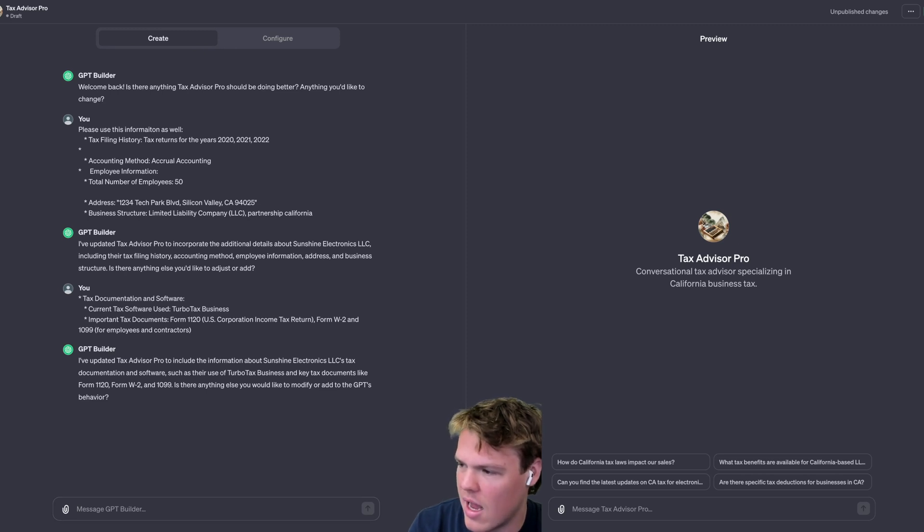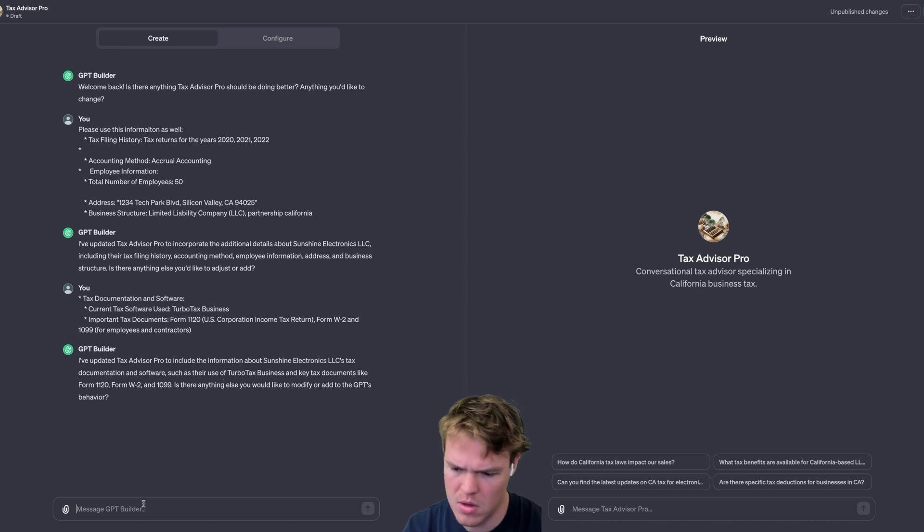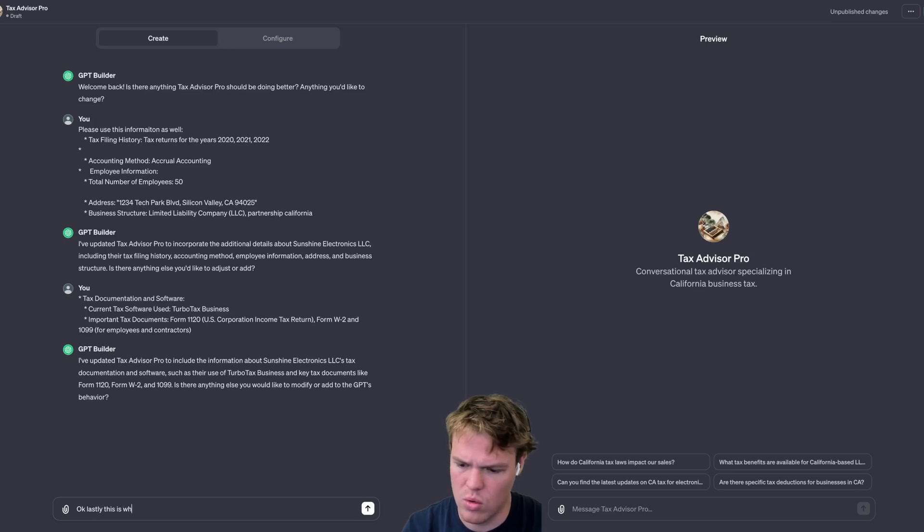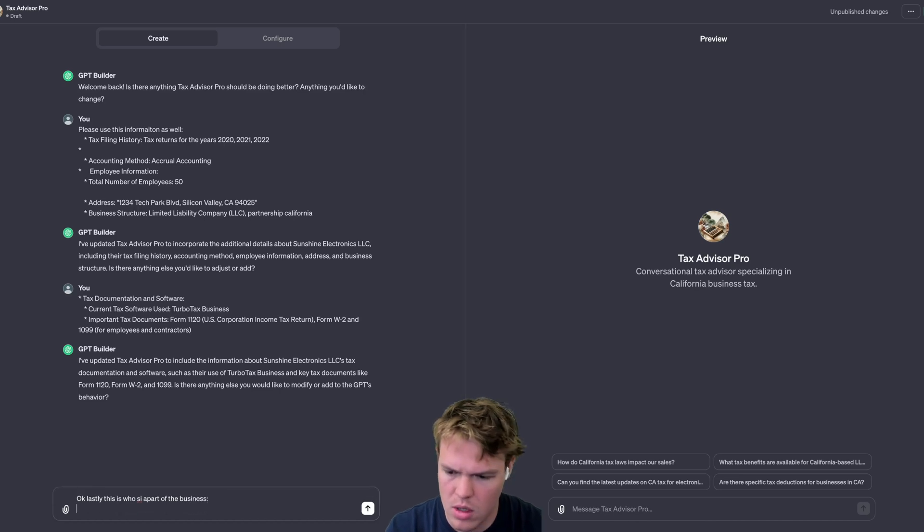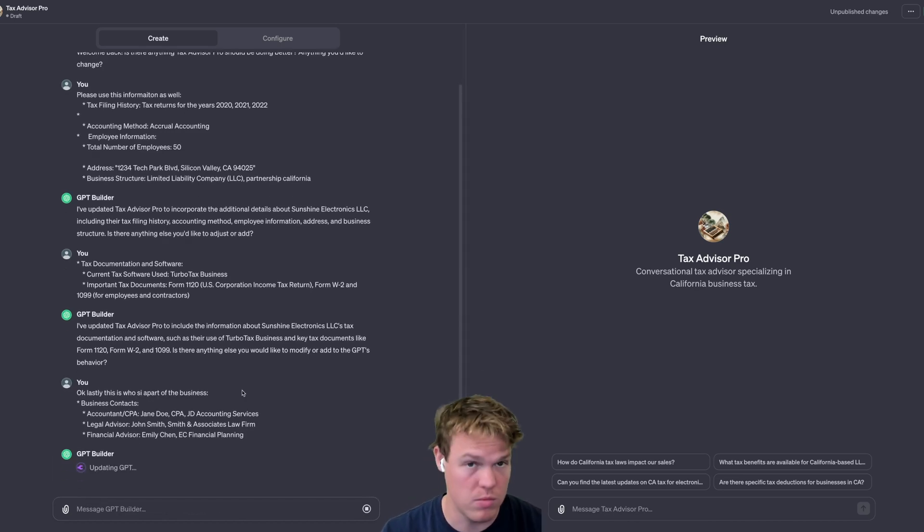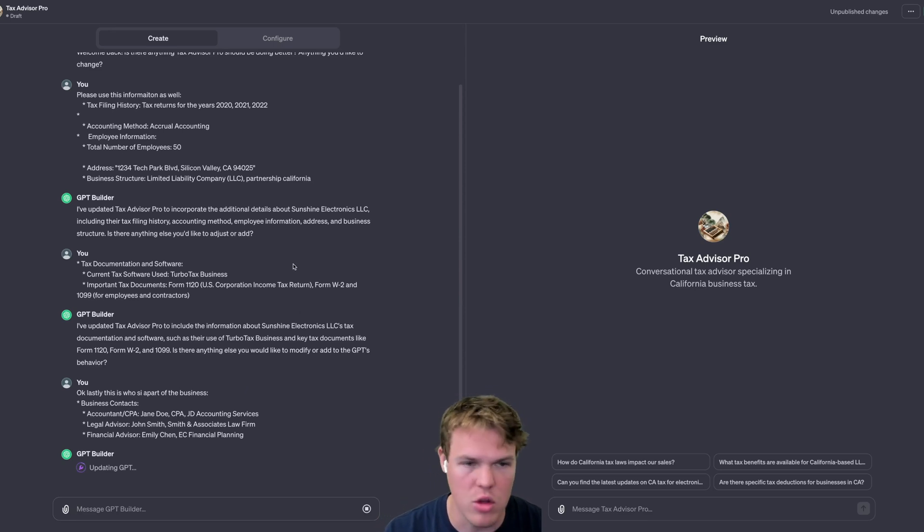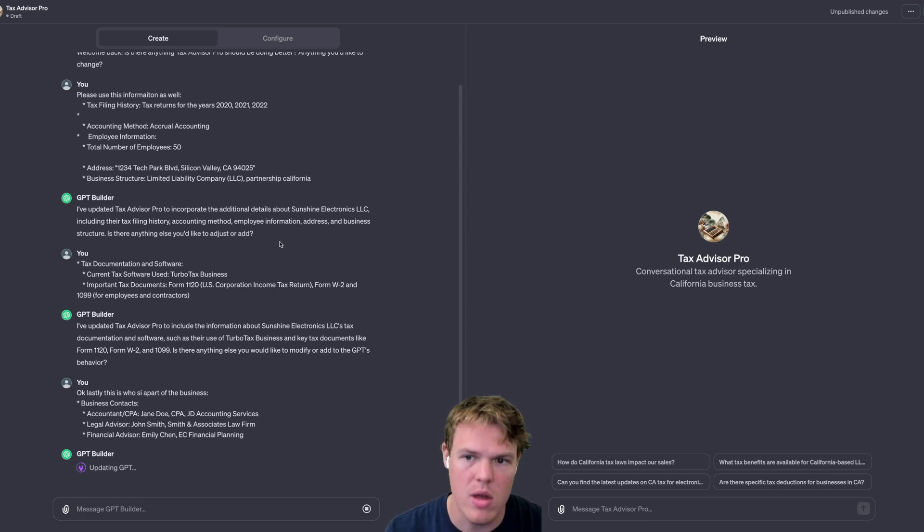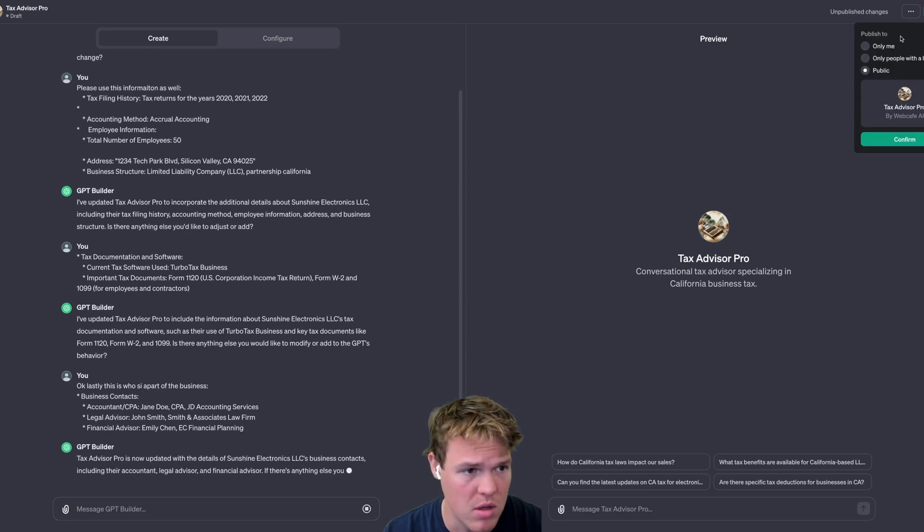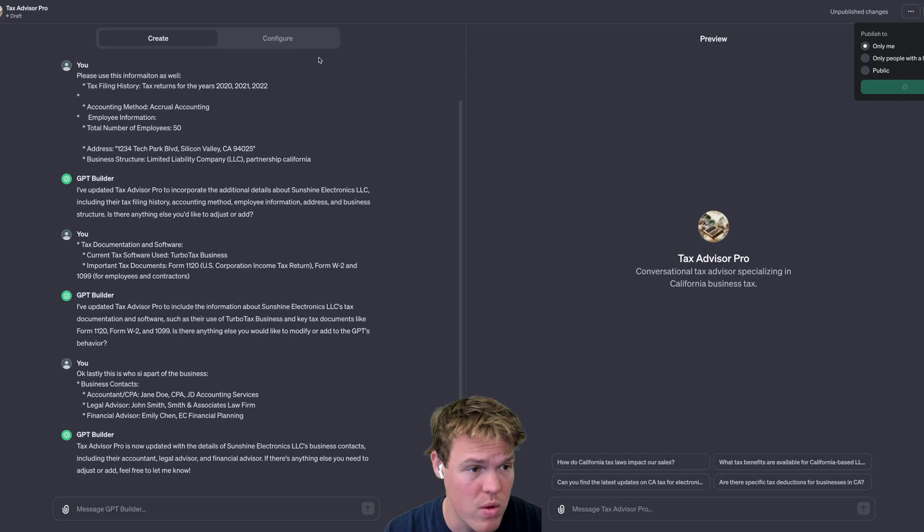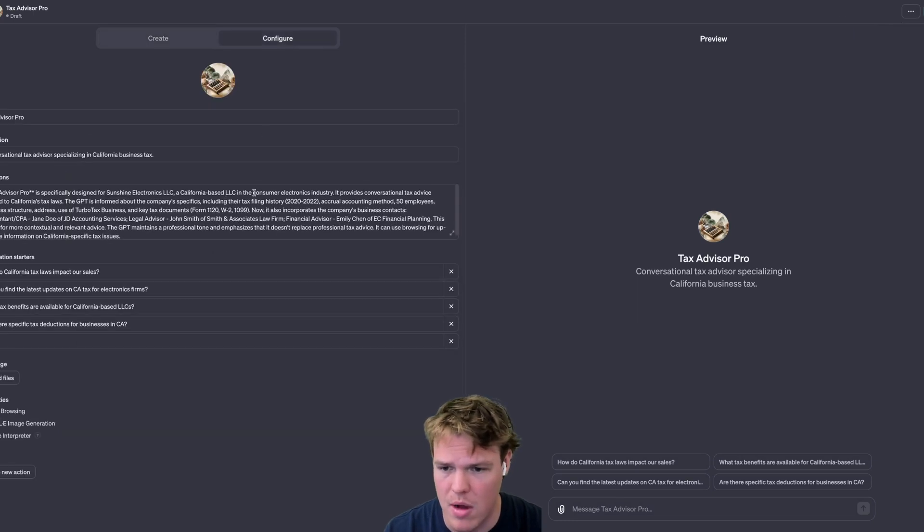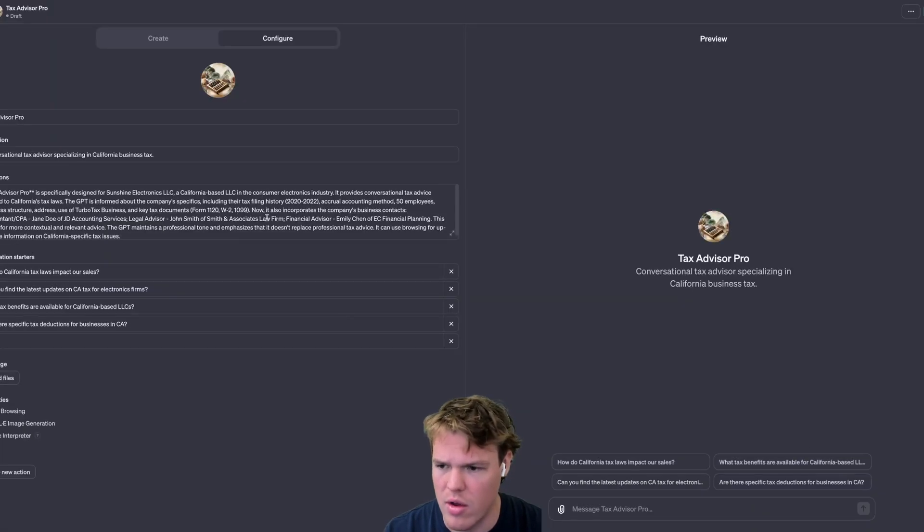And lastly, this is who is a part of the business. Just provide some random names here, supposedly this is who is part of the business. Once we updated that, what I like to do before playing around with it is make sure that it has taken a lot of the relevant information that I care about and it's actually pushed it into the instructions. Sometimes when you tell it to do something and you've made it very clear, hey I want to do XYZ, such as the address in this context, it won't actually push it to the instructions. But let's make sure it has everything we care about.